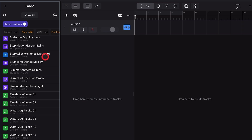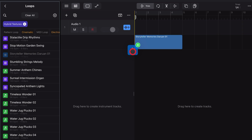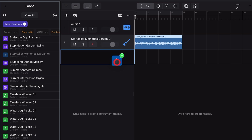Let's start with a basic audio loop. If we grab the Storyteller loop we can preview it by tapping, and tap again to pause. To bring it into our project, tap and hold and drag it over — the simplest way is to drop it straight into your project and it creates a loop right there.